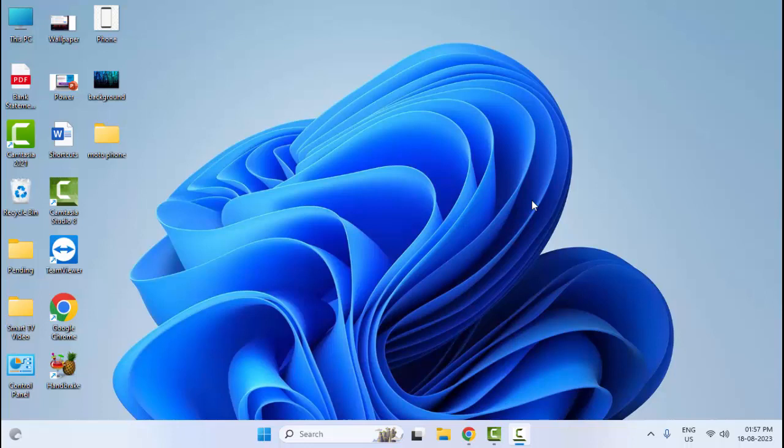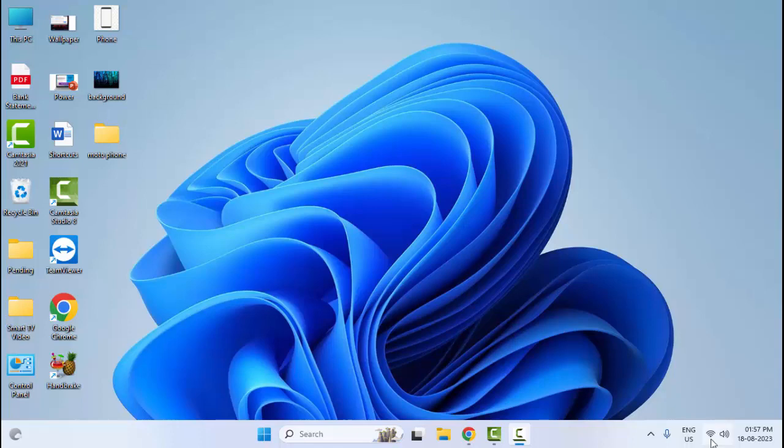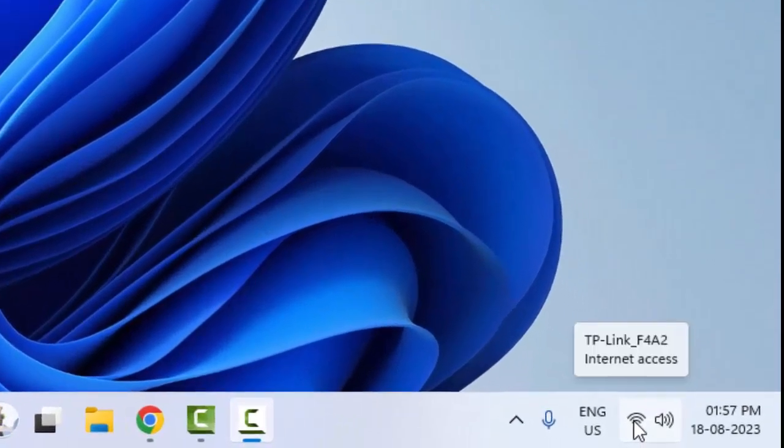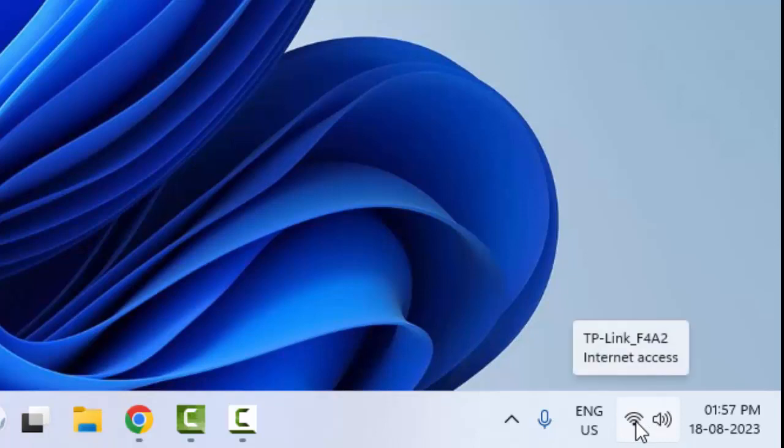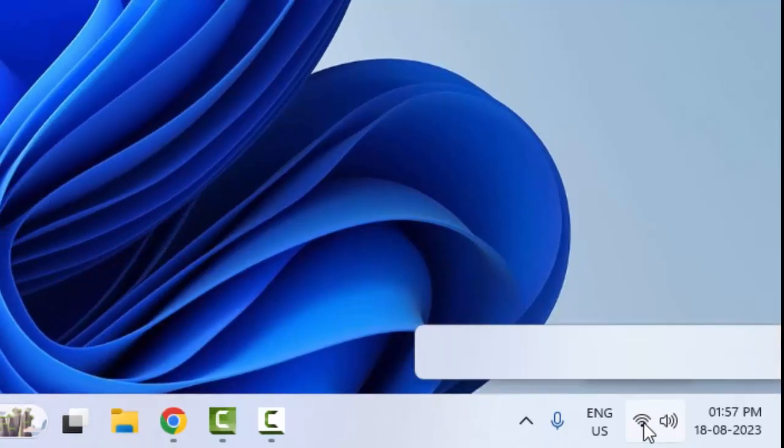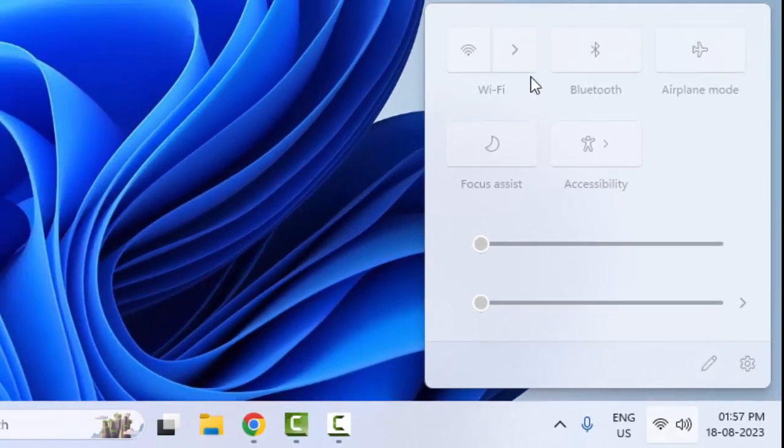So for this, guys, first method: check your internet connection. Click on the network icon and check your network connection.